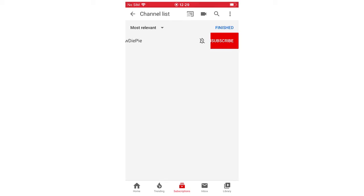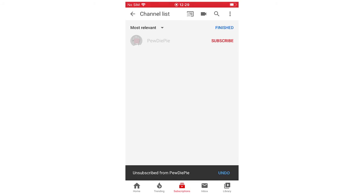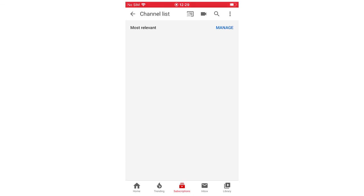You can undo it if you want, if it's the wrong channel. But once you click Unsubscribe and you've done that, you're not going to want to close the app just yet — you want to click Finish before you do, otherwise it won't save.